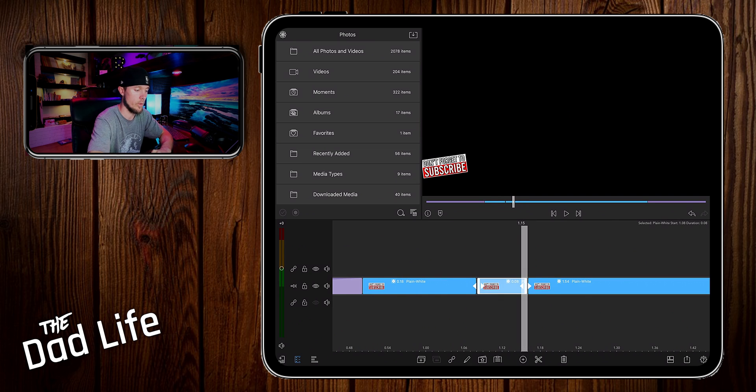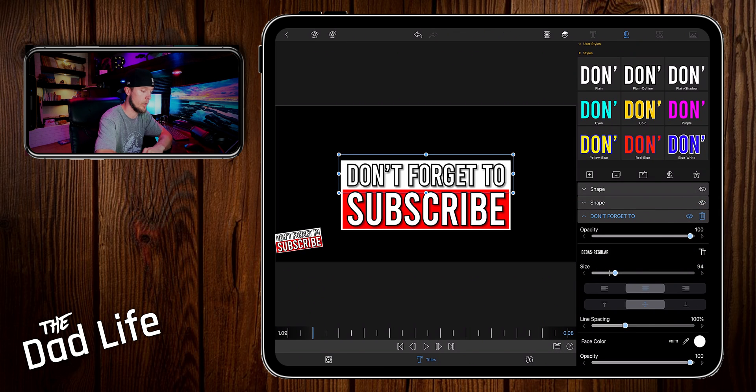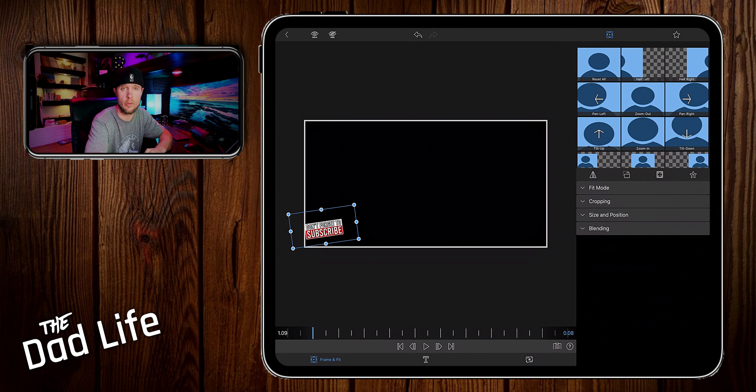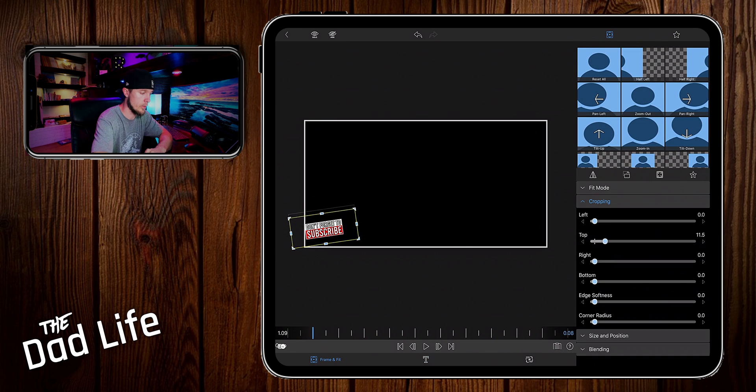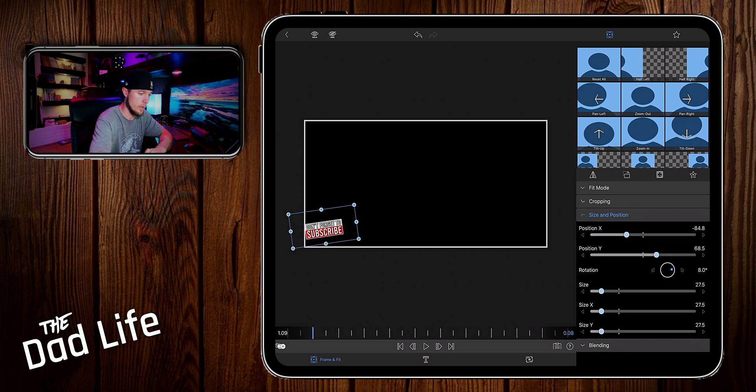Then you want to duplicate this, go into the settings, you want to go into frame and fit, and we want to go into cropping. Let's crop the top and the bottom here, then increase the size.